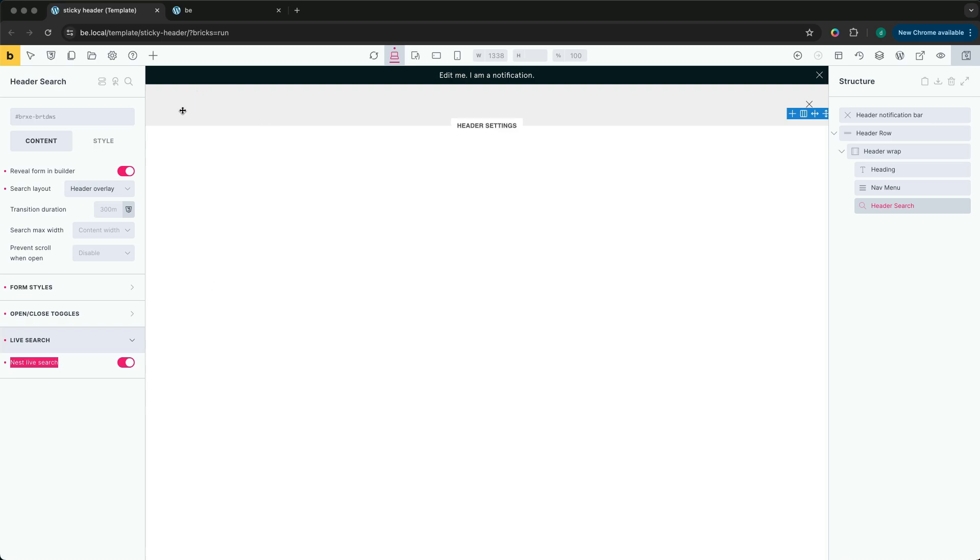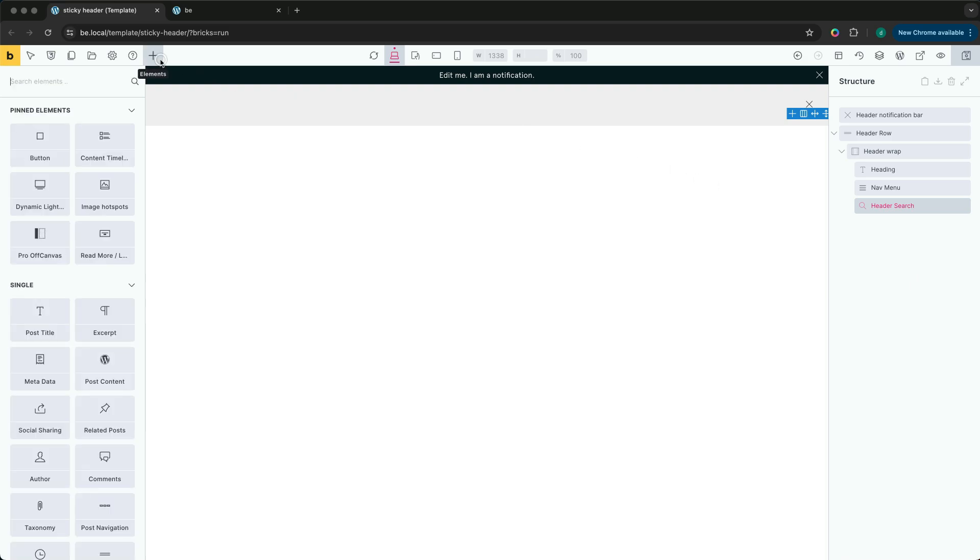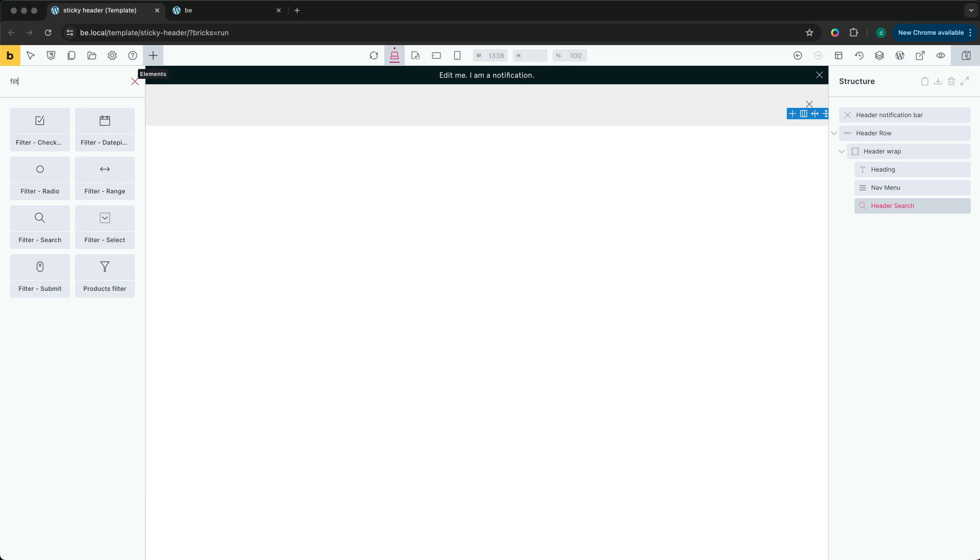We can see the default input has been removed. We can add in our elements here. First, we need the filter search element to replace the standard search input.